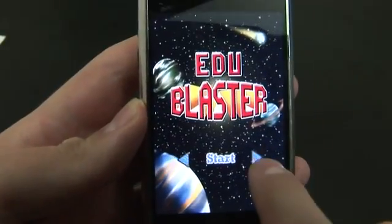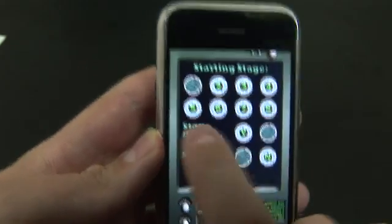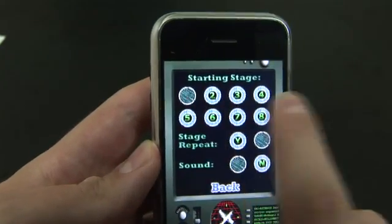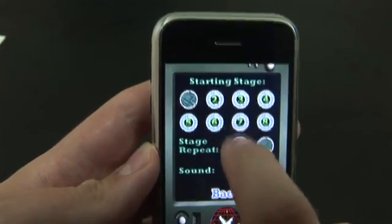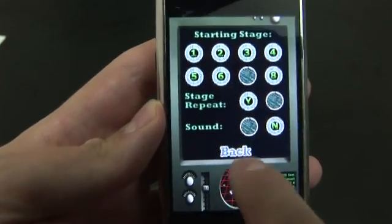This time, from the main screen, we're going to go ahead and go to the options, and instead of starting on stage one, let's start on stage seven.